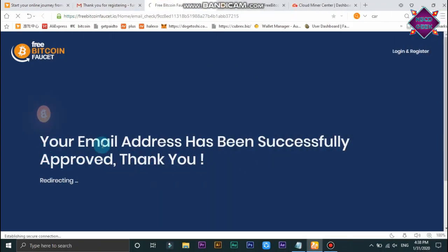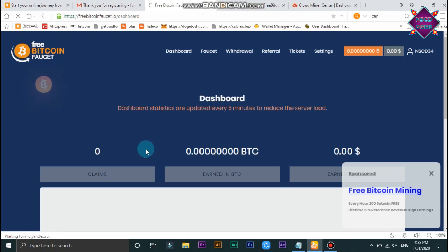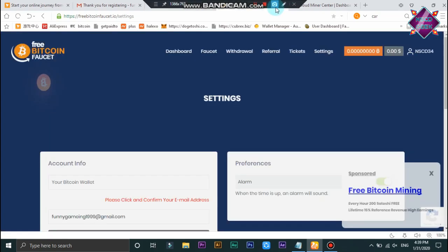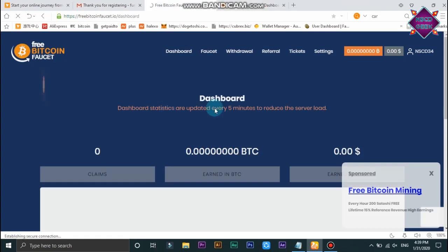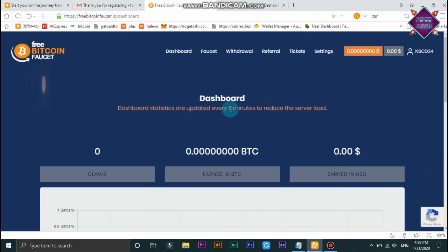If you want to see your email address, you will be able to confirm your email address. If you want to sign in, you will be able to sign it.